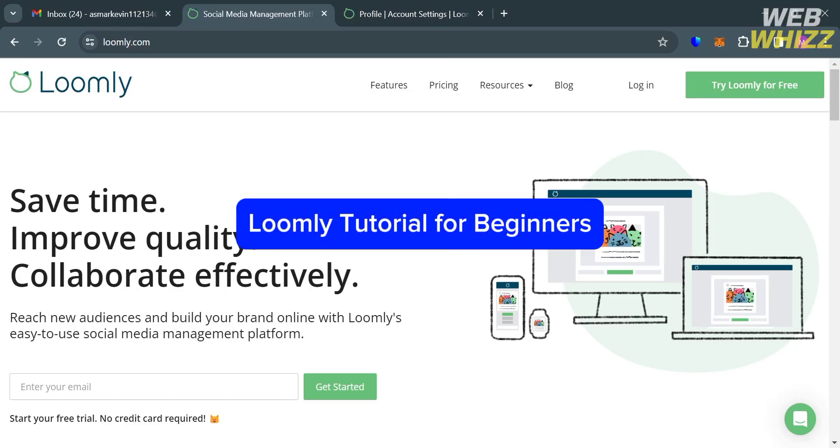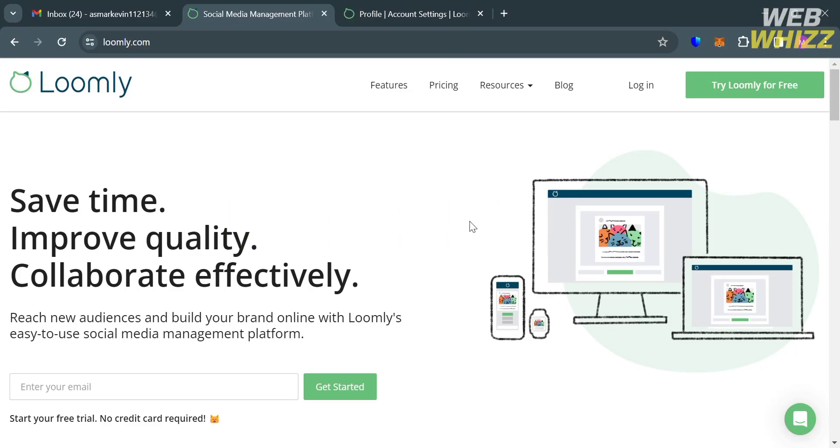Loomly Tutorial for Beginners. Hello and welcome to our channel, WebWiz. In this tutorial, I'm going to show you how you can use Loomly. So please watch till the end to properly understand the tutorial.